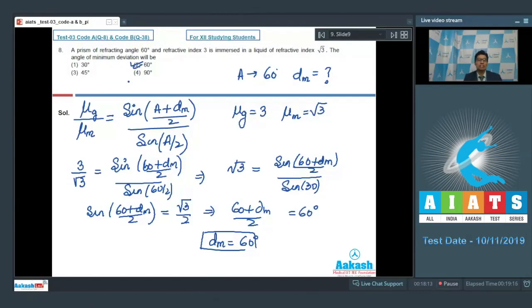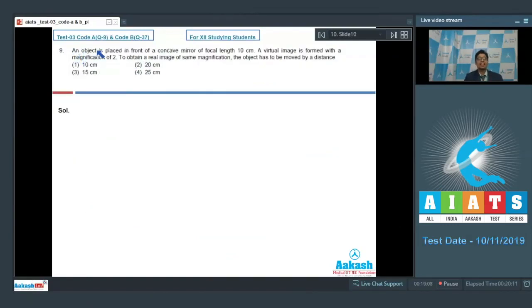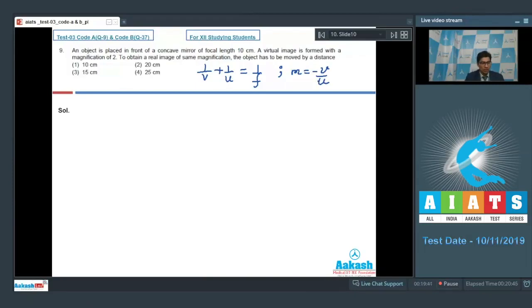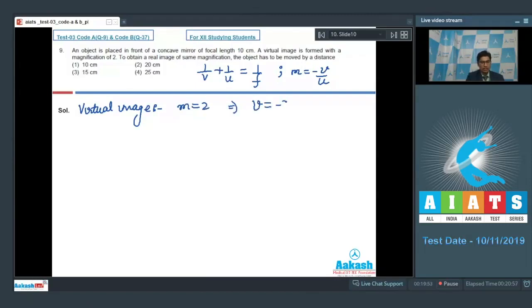Question number 9 says that an object is placed in front of a concave mirror of focal length 10 cm. A virtual image is formed with a magnification of 2. To obtain a real image of the same magnification, the object has to be moved by a distance. Using the mirror formula 1/v + 1/u = 1/f, and magnification m = −v/u, for the virtual image m = 2, so v = −2u.